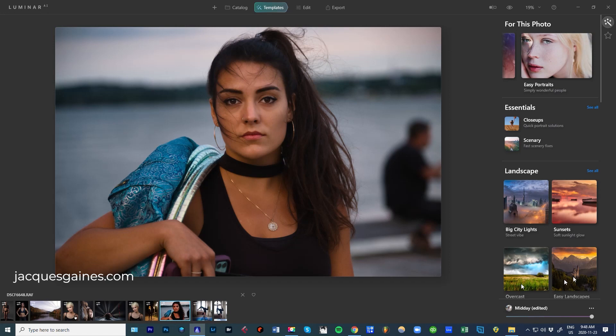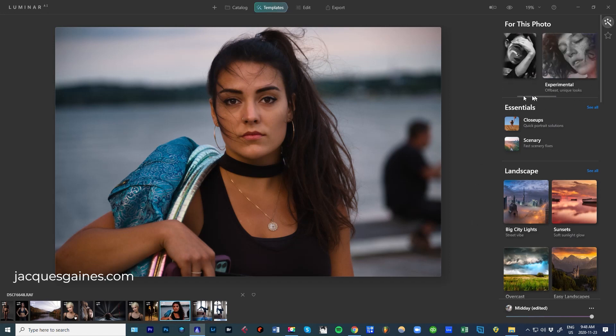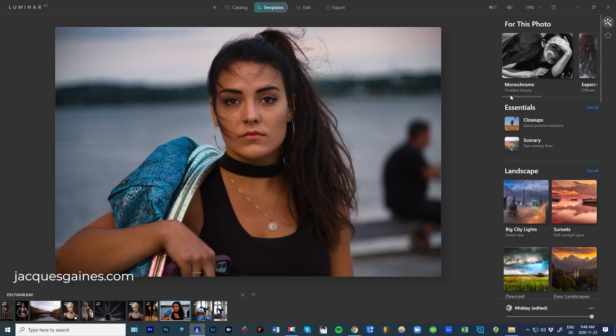And at the bottom here you also have some choices if you want to play. But what's really fun is up here, what's called For This Photo. And For This Photo is going to decide and give you a list of different things that it thinks might be best for your photo.